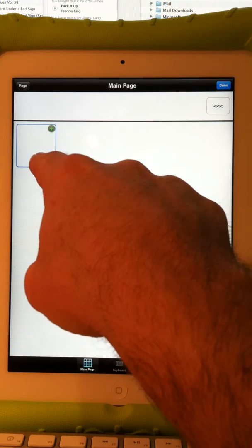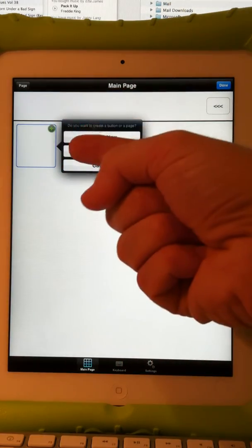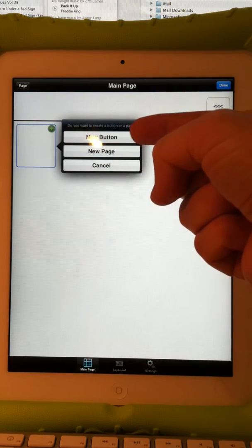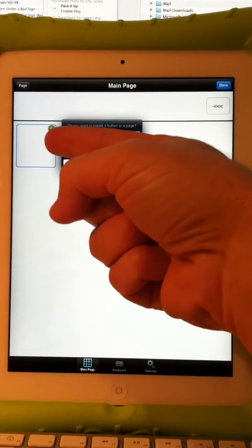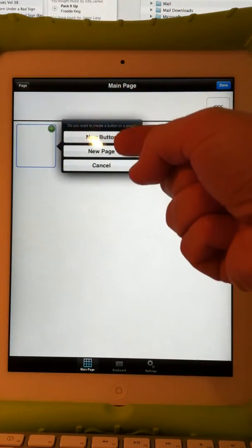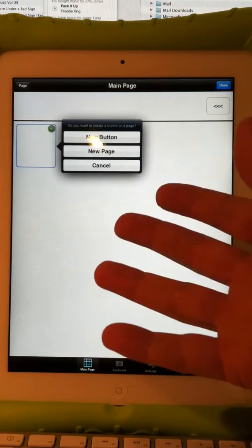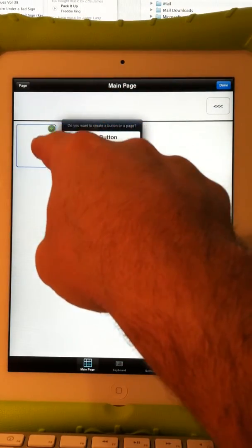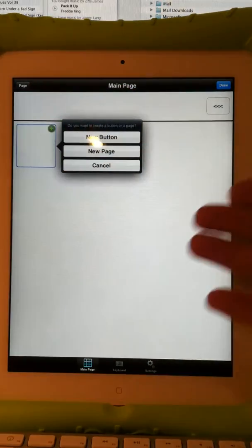To modify a button I just touch it — the little green plus sign in the top right-hand corner. I can make that a button or a page. The difference is a button does something like it speaks something. A new page will create a button that opens to a new page of buttons. So you might want to create a page button called 'greetings,' and when you touch it, it opens up a whole page of different greetings.